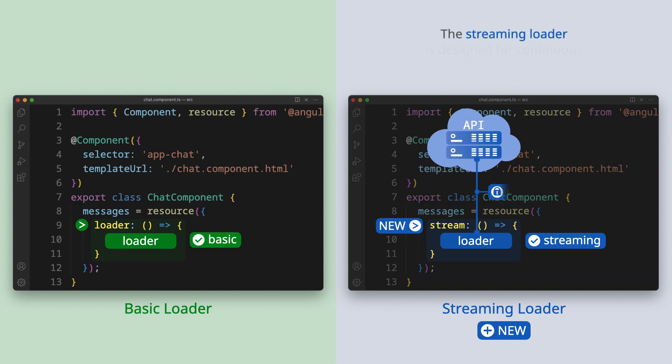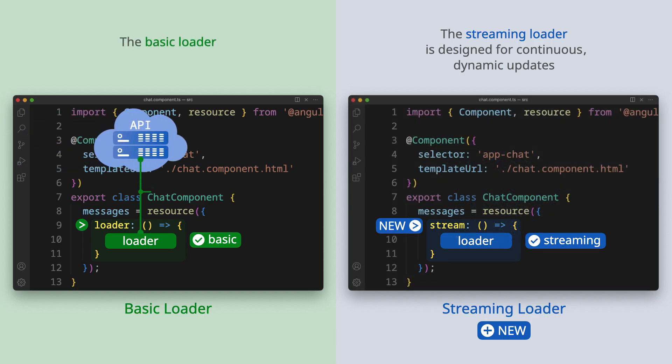The streaming loader is designed for continuous, dynamic updates. The basic loader is designed for one-time requests.